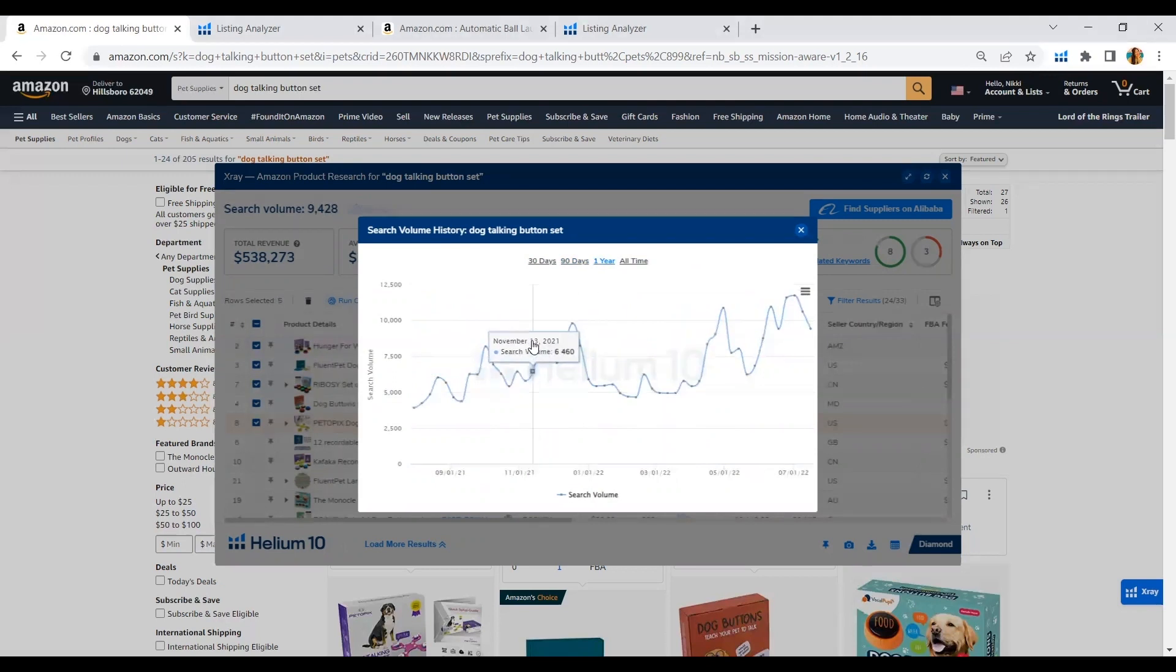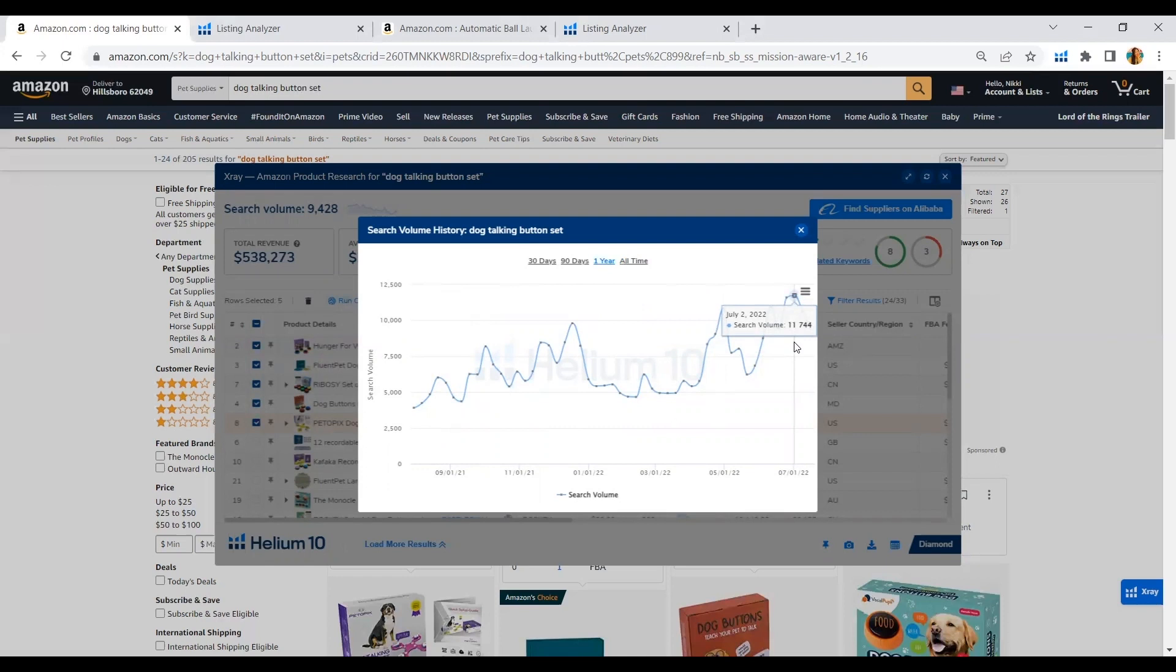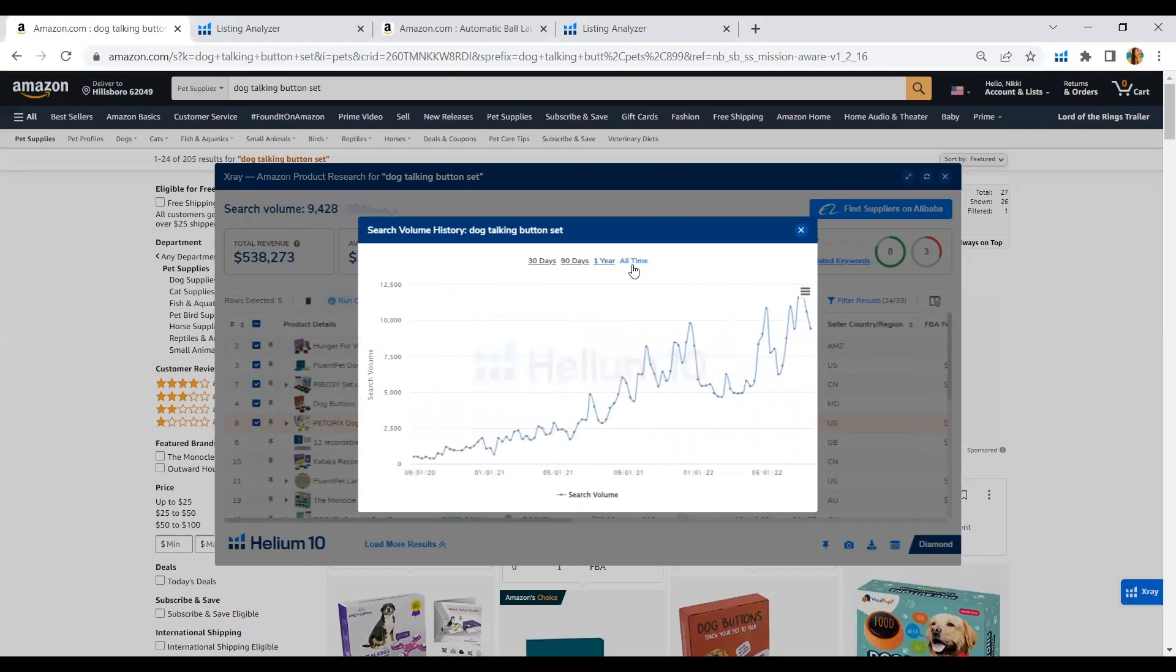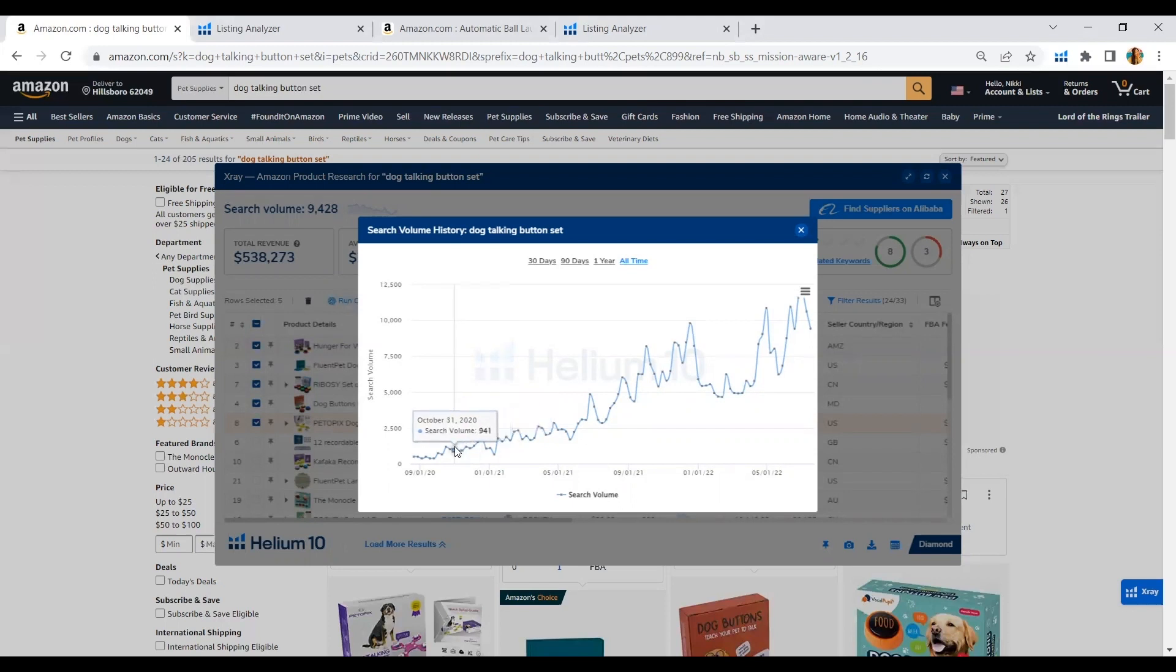One year ago, it was only 4,238 search volume. And right now, at its peak it's at 11,744. So let's go further and check the search volume or the demand for this keyword phrase. You can really see that there's an upward trend for the search term of the dog talking button set. We can safely say that this product is not seasonal and the demand for the search for this type of product is increasing over time.